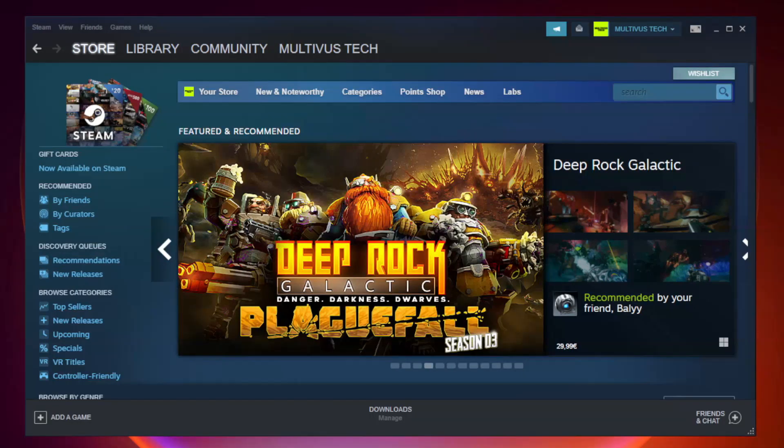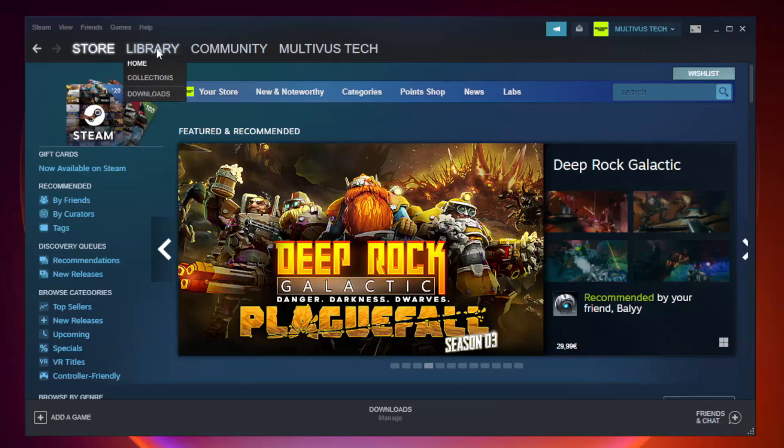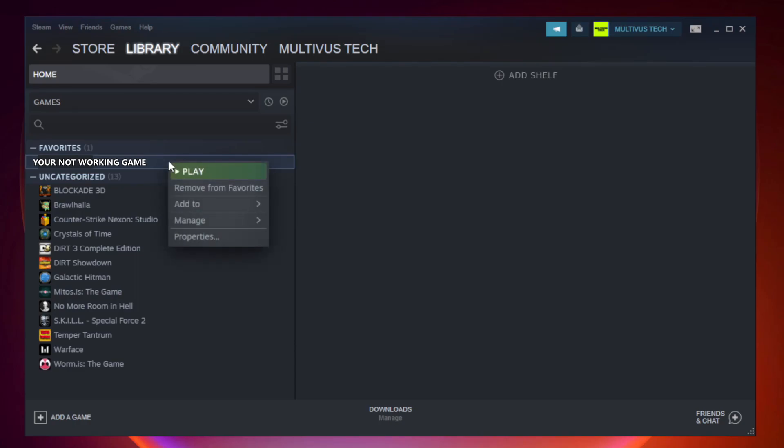Open Steam. Go to the Library. Right-click your not working game and click Properties.